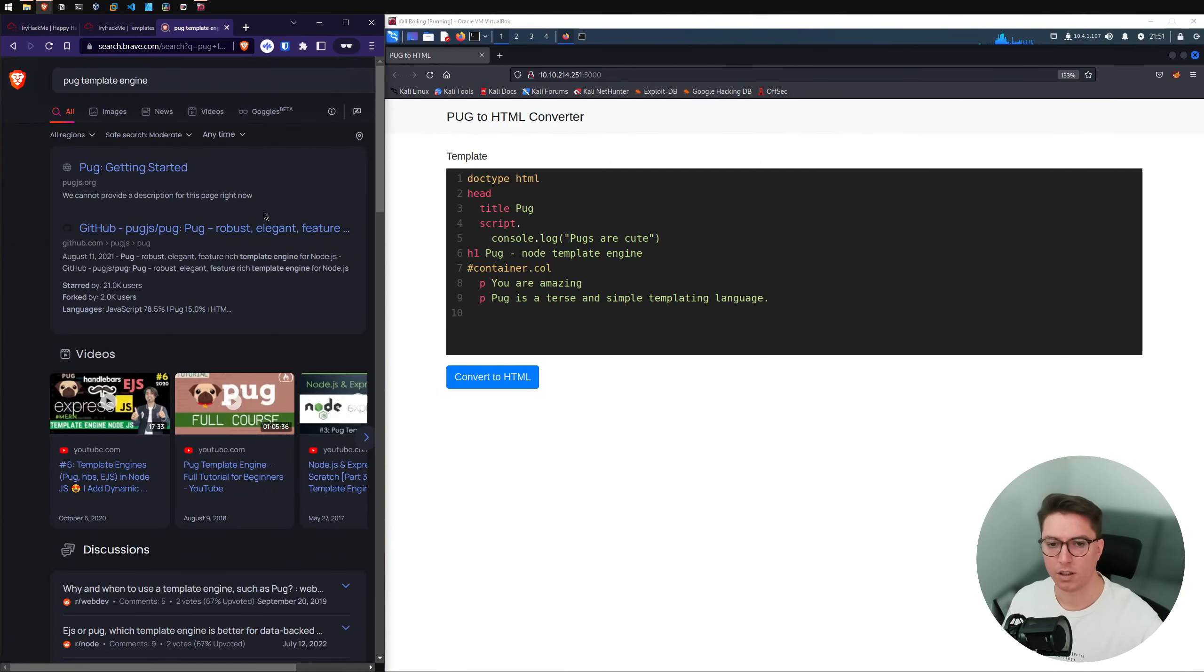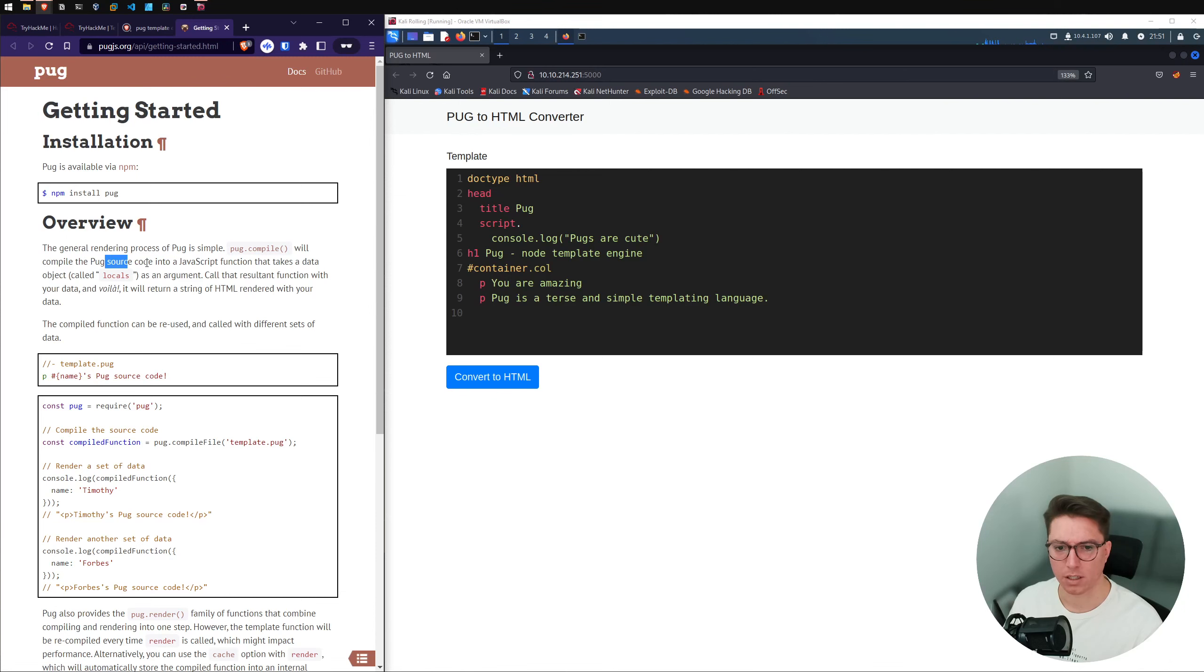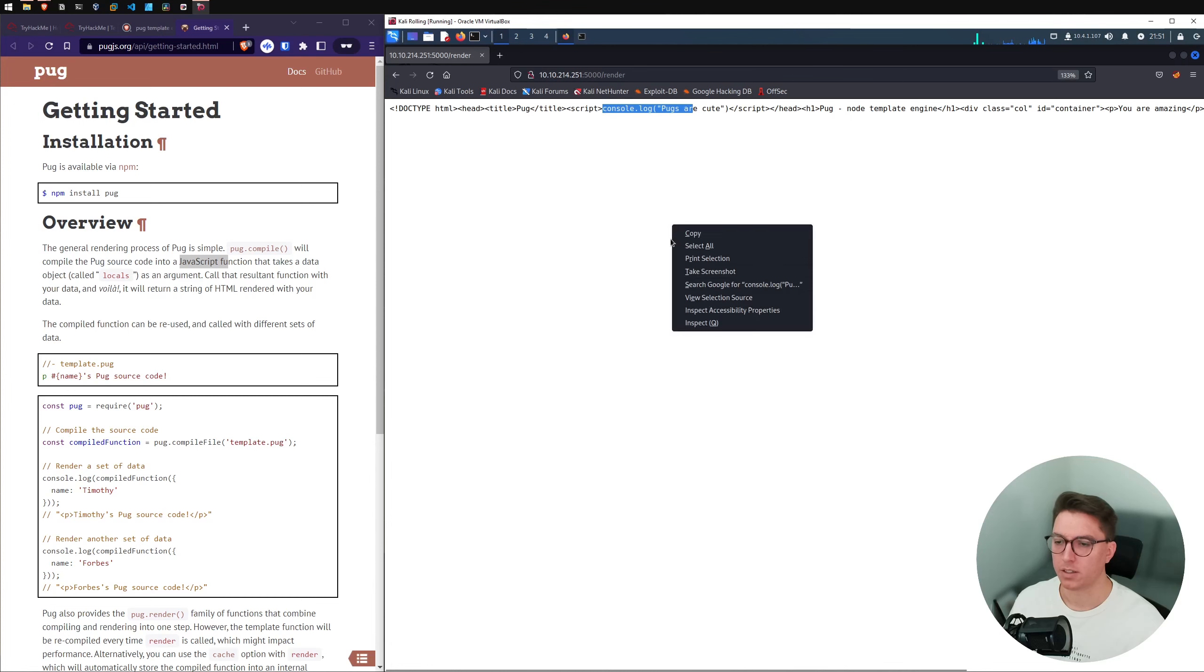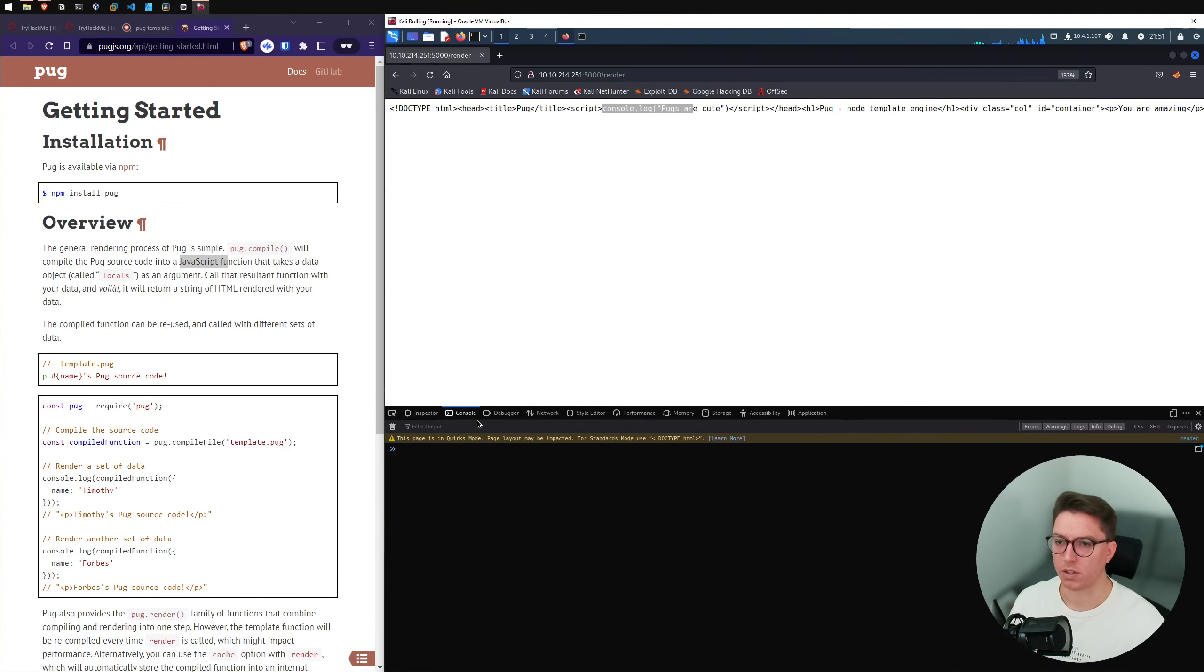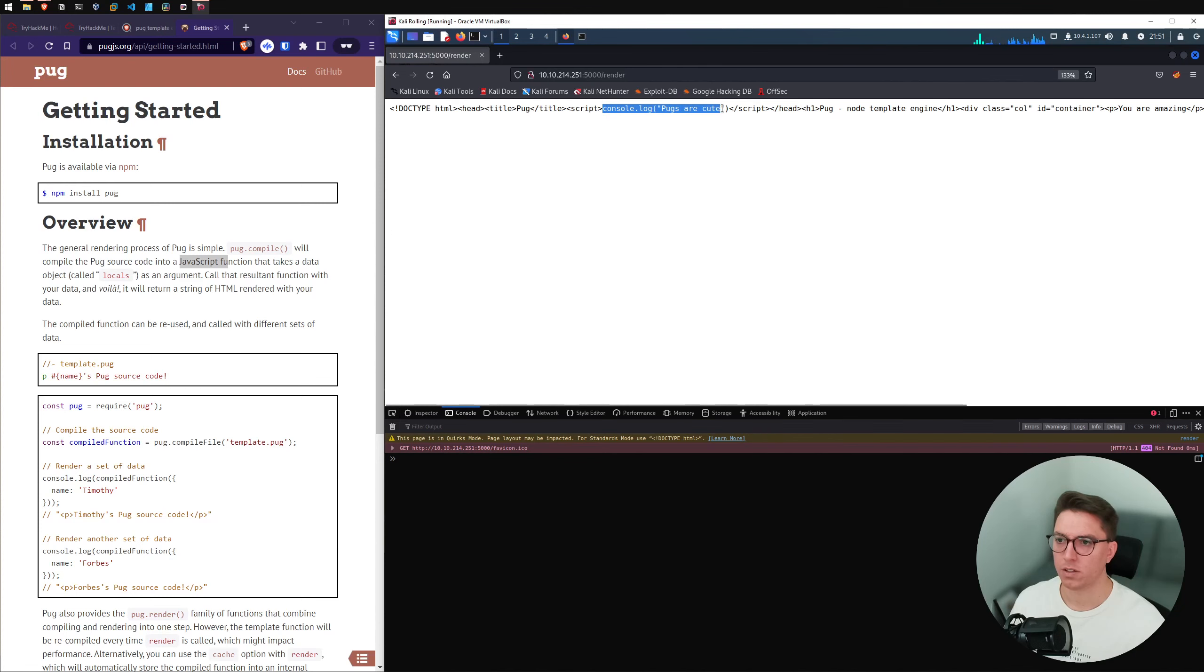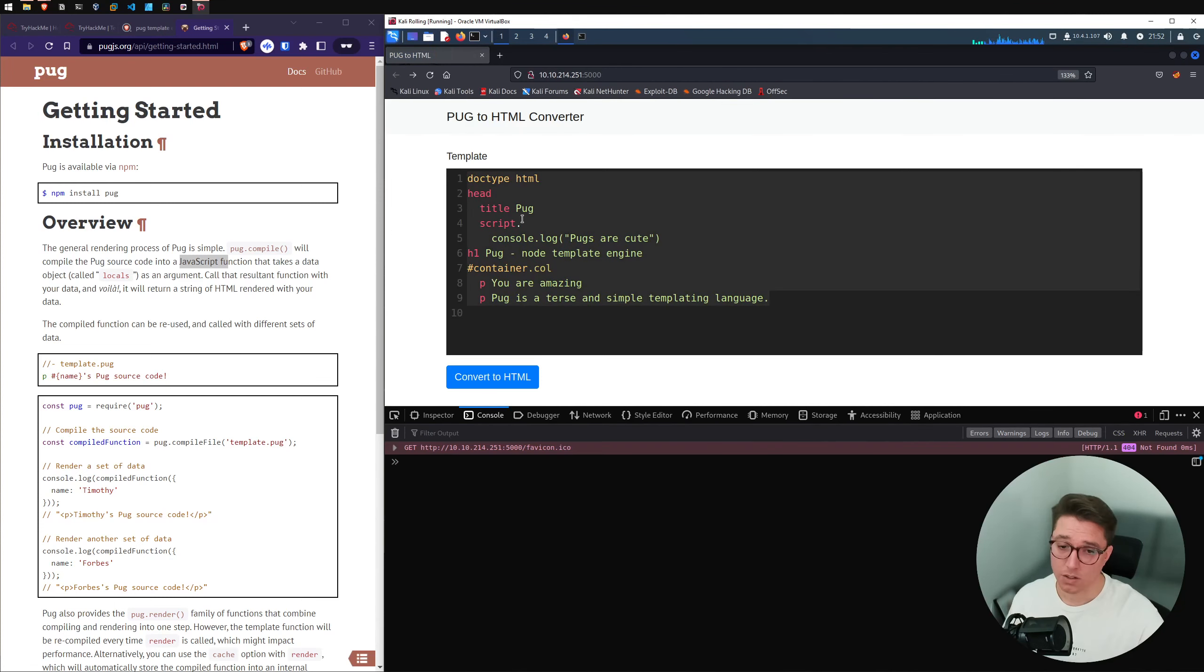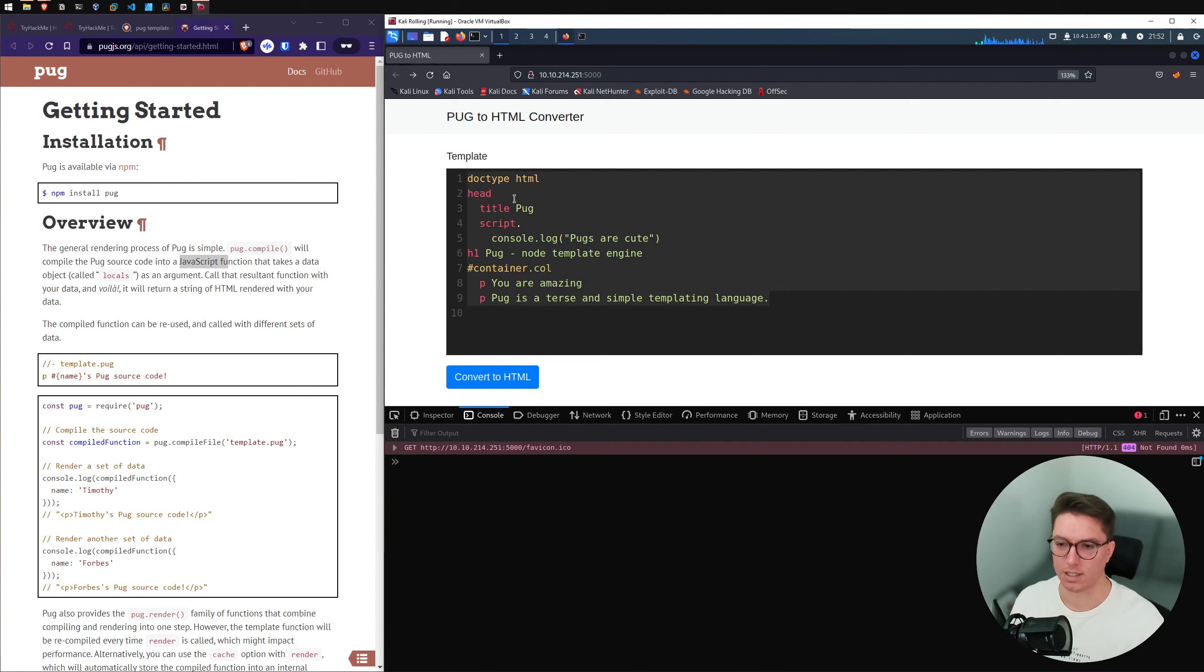And this looks like our pug to HTML converter. So we just quickly look up pug. You can see it's an NPM package. Pug compile will compile the pug source code into JS. So let's go give it a go. And we've got pugs are so cute. We open up our console. Does it actually send that console log or does it just simply render out whatever goes in?